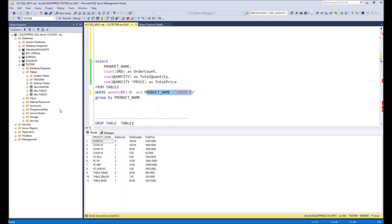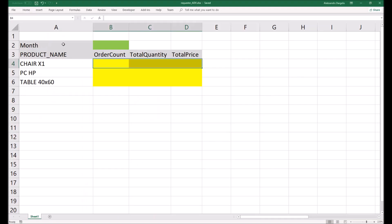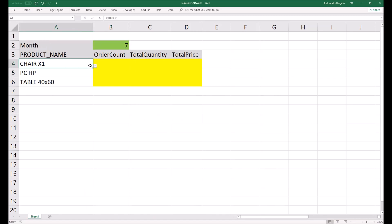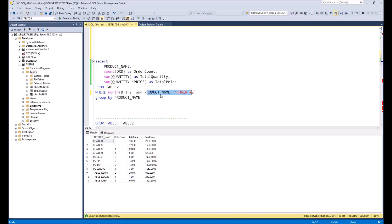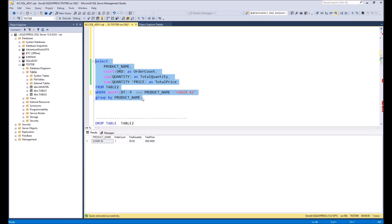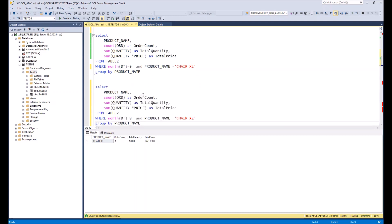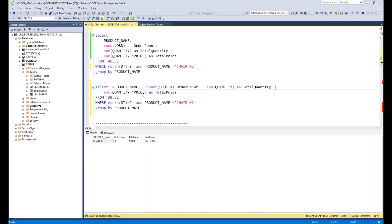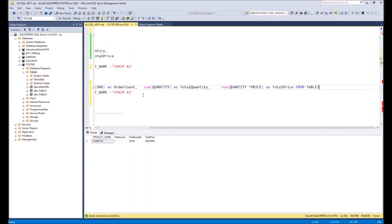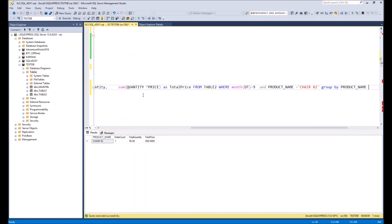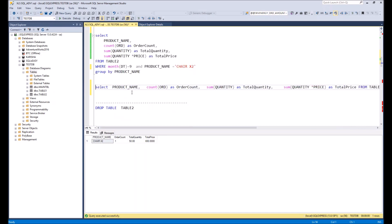In addition, we need to create conditions for month and product name, because we want to enter these from Excel — months here and product names in this column. When our SQL query is ready, we put everything in one line for convenience, because it's much more convenient to copy a single long string into the Visual Basic procedure.